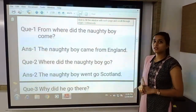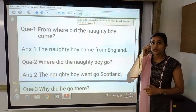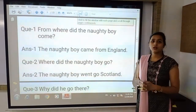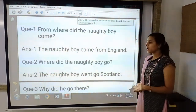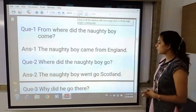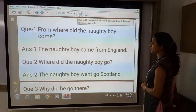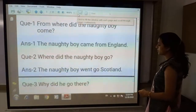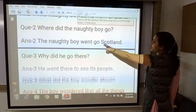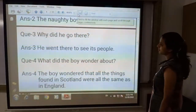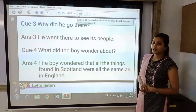The next question is: where did the naughty boy go? To satisfy his curiosity, he went to Scotland. So the answer is: the naughty boy went to Scotland.